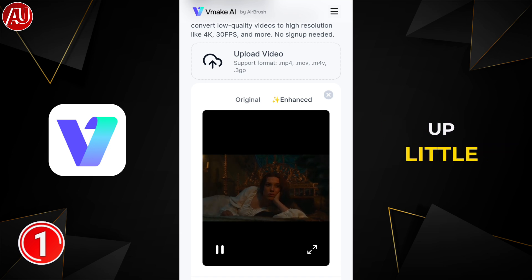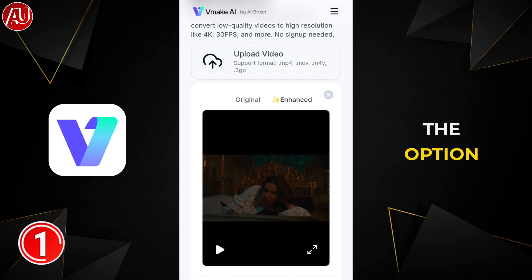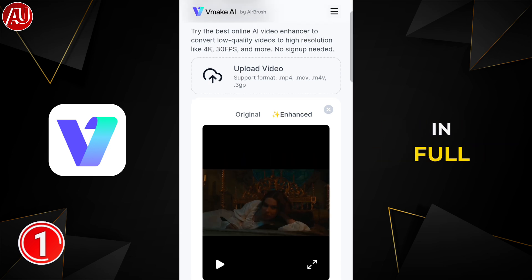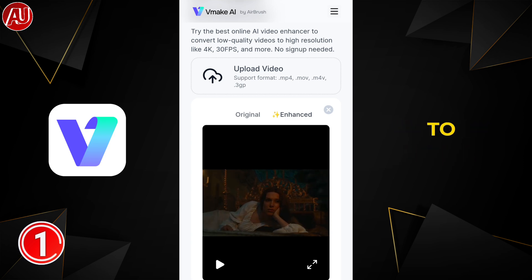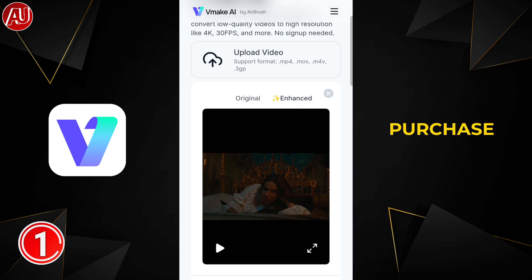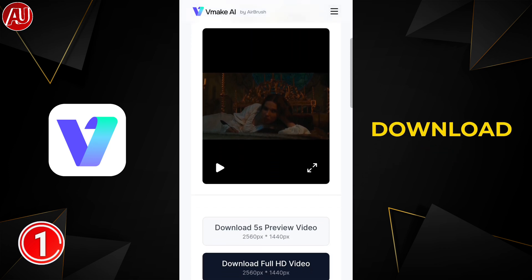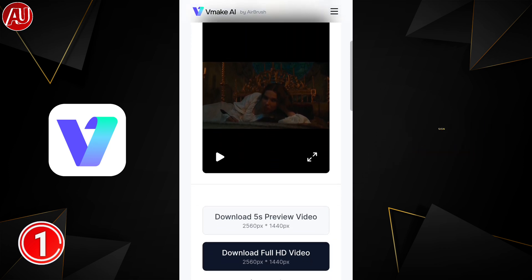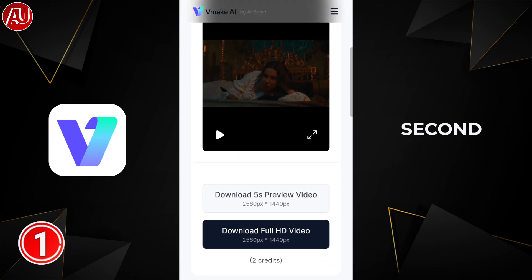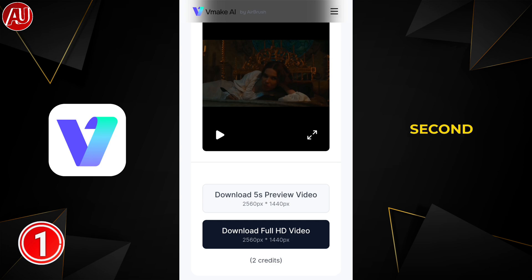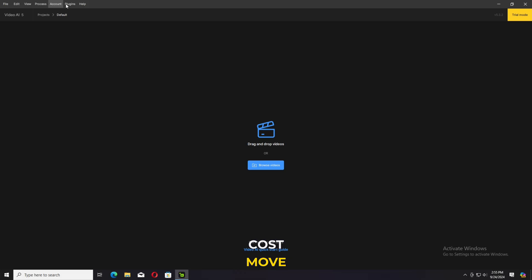Scroll up a little bit and we have the option to download in Full HD. If you have a longer video — more than 5 seconds — then you need credits, meaning you purchase the credits and download after signing up, or you can simply download a 5-second preview without any cost.